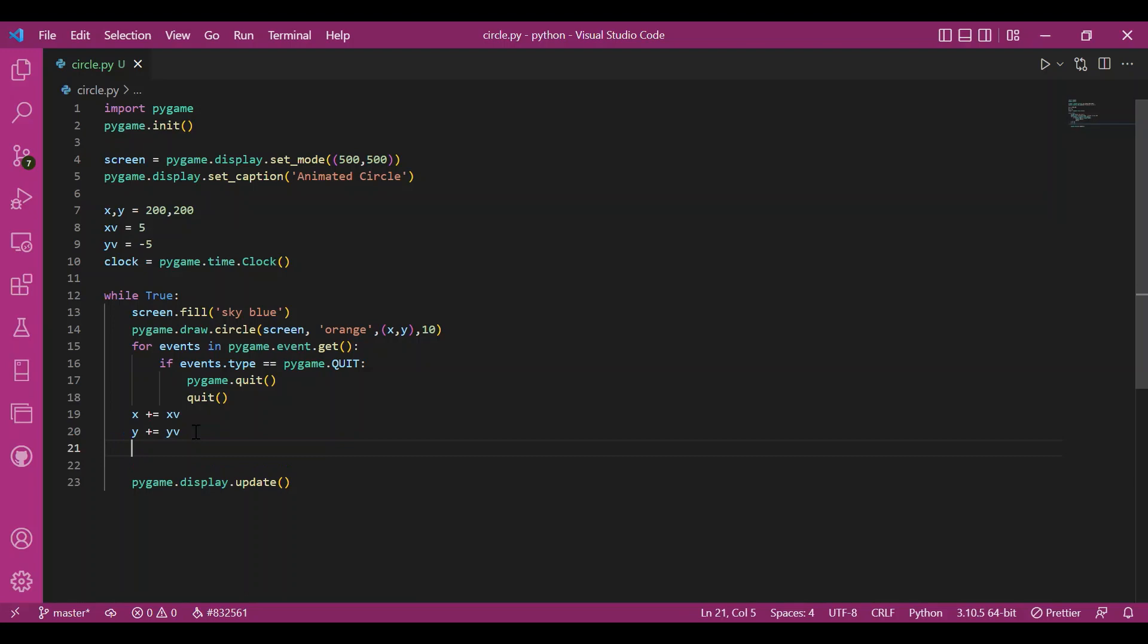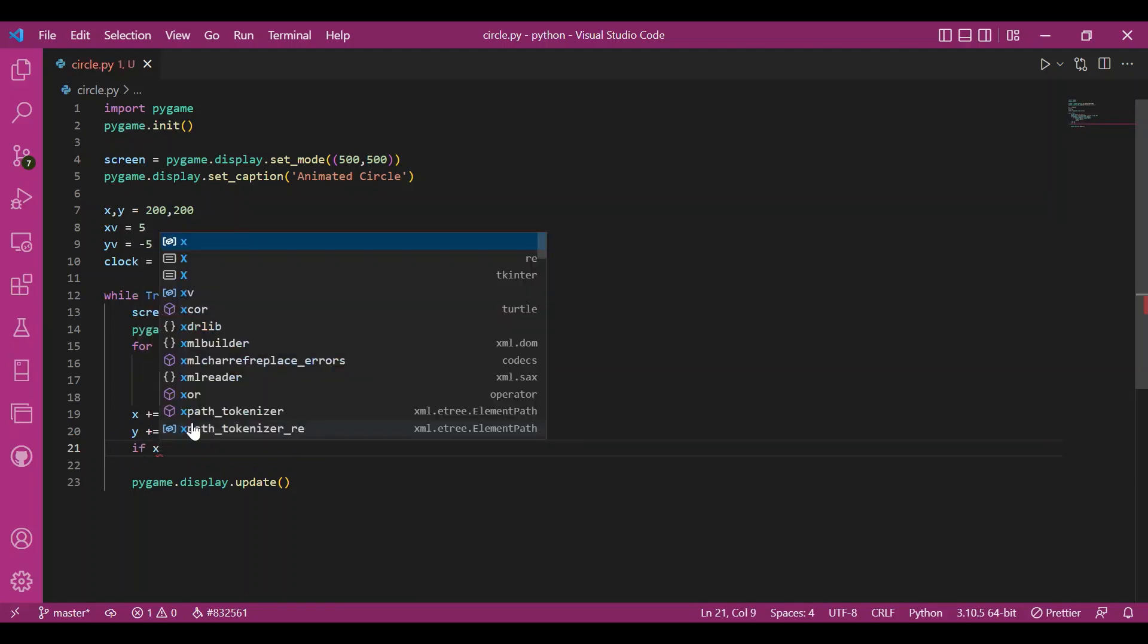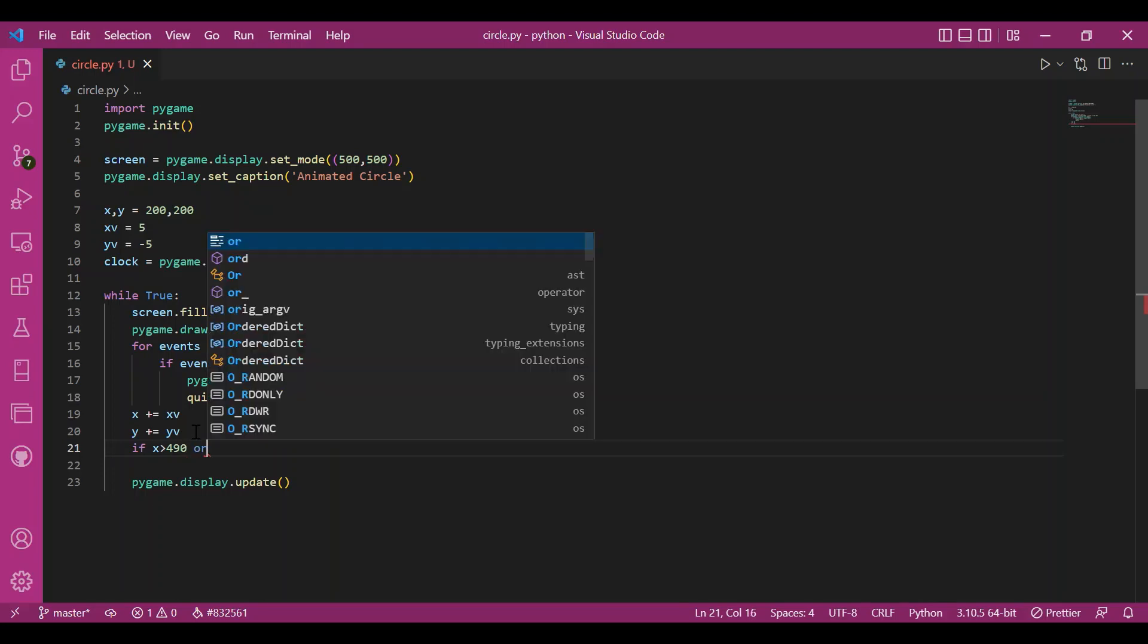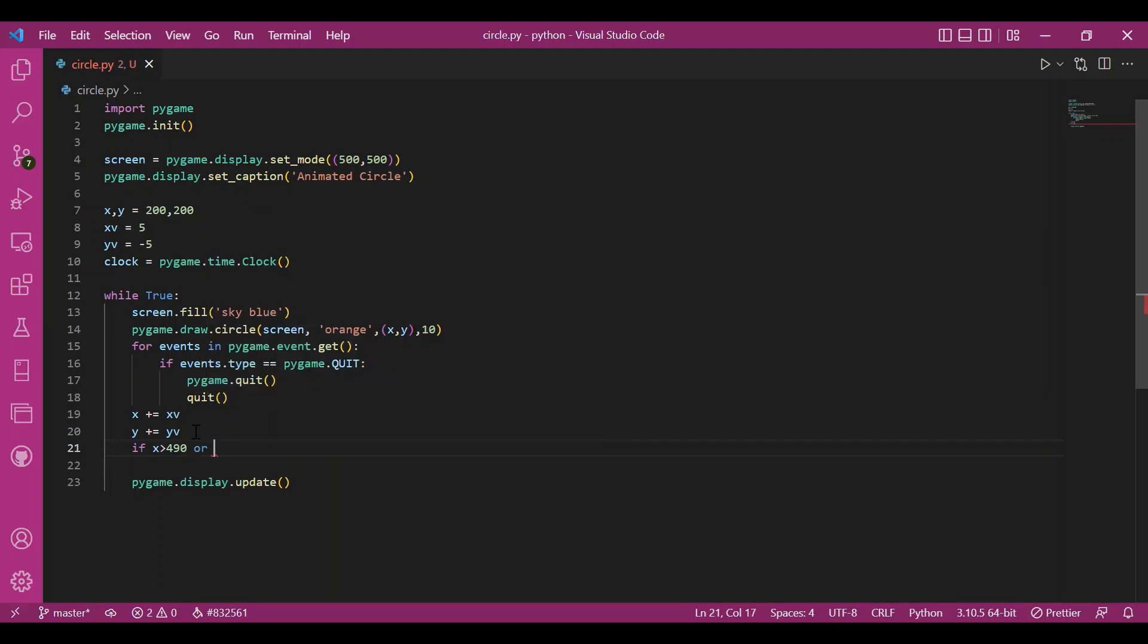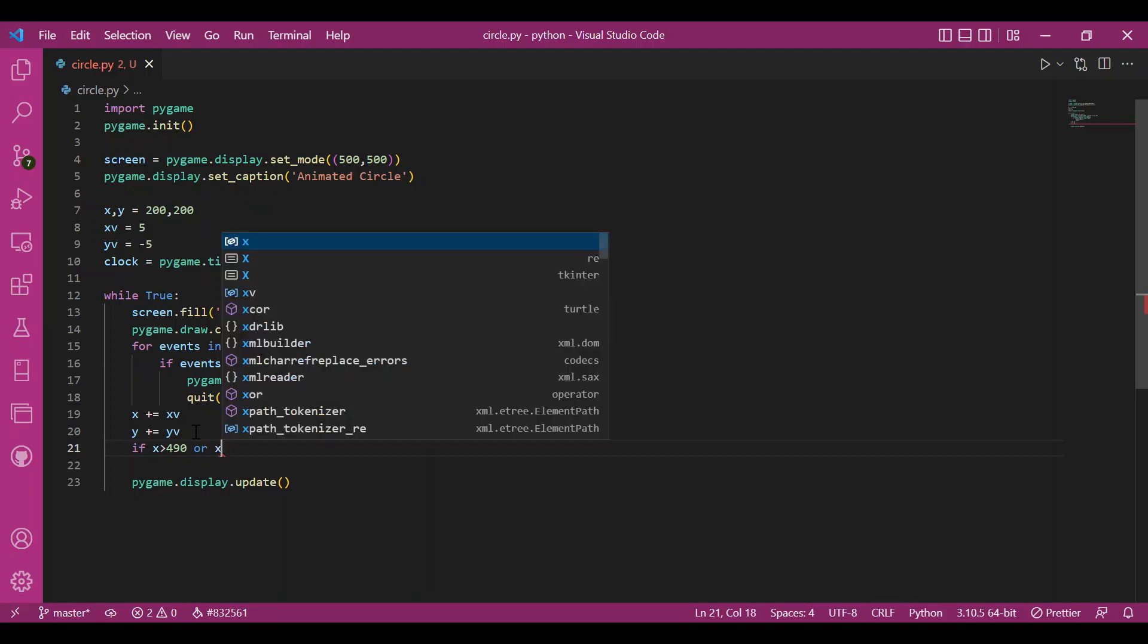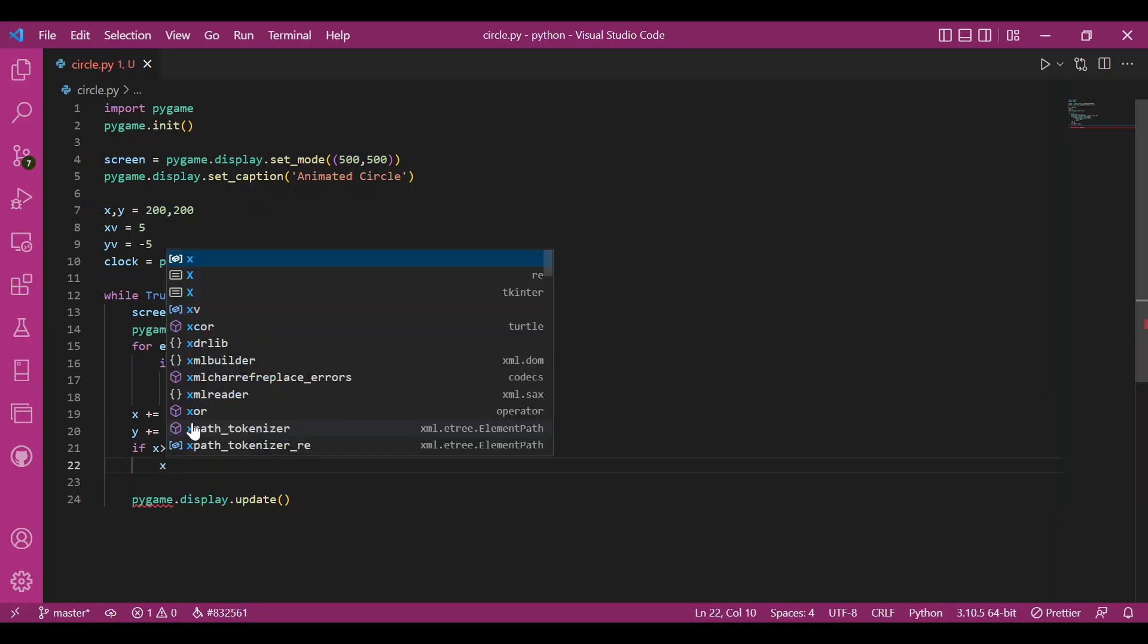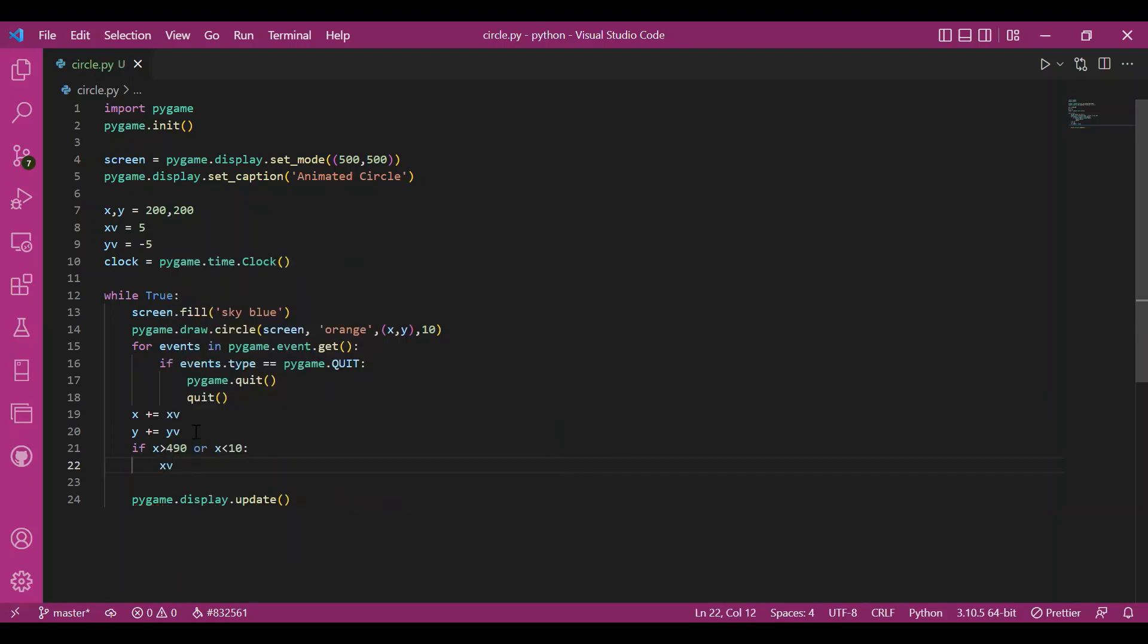And to keep these x and y coordinates within the boundaries within the screen, I'll write if x is greater than 490 or x is less than 10, I'll change the direction. How do I do that? I'll change the sign of the speed.